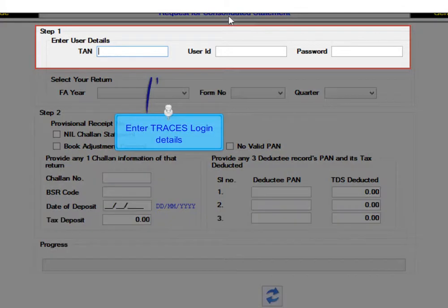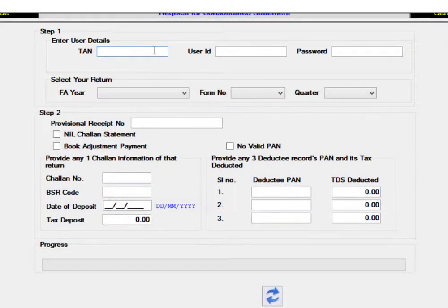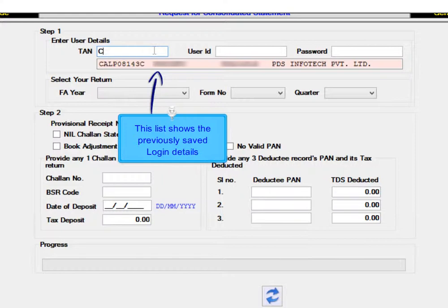Enter the traces login details here. All the earlier saved traces login details will appear in this list.